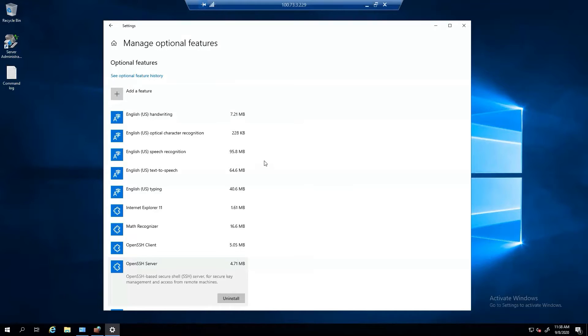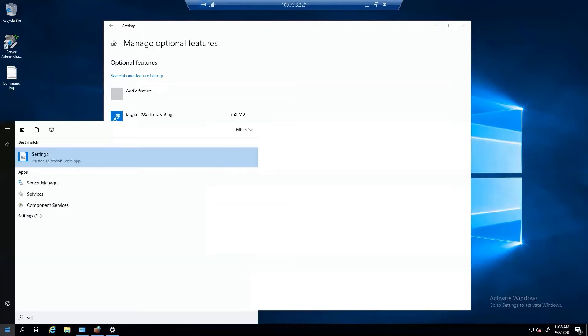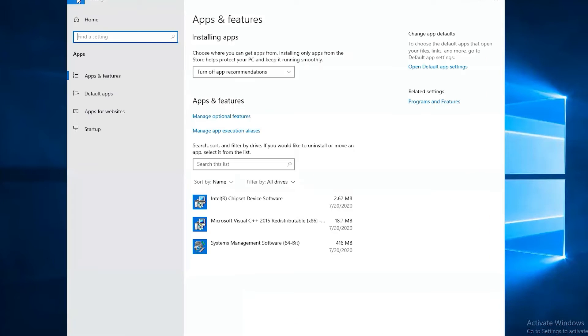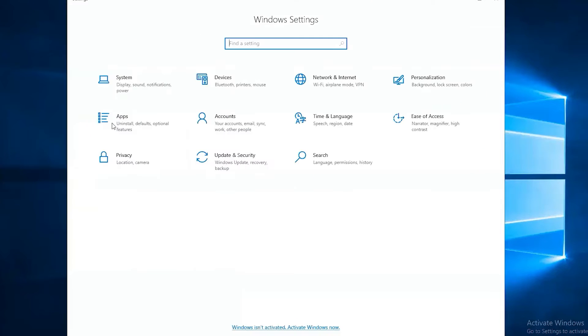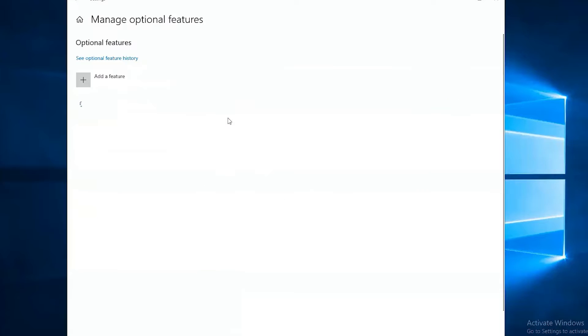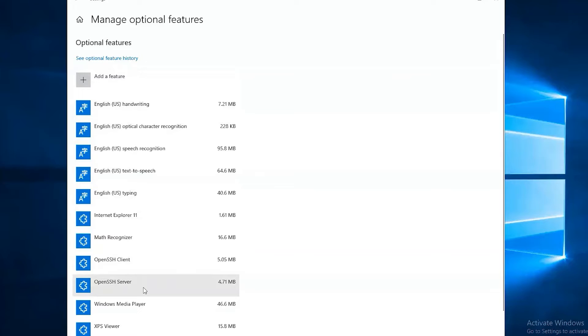First thing you have to do is go to Settings. I'm already there, but just to show you, you go to Settings, then you go to Apps, and then you choose Manage Optional Features. From here you want to make sure that OpenSSH Client and OpenSSH Server are installed. Normally, OpenSSH Server is not installed by default.